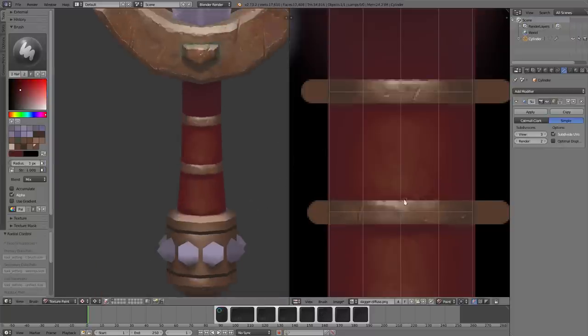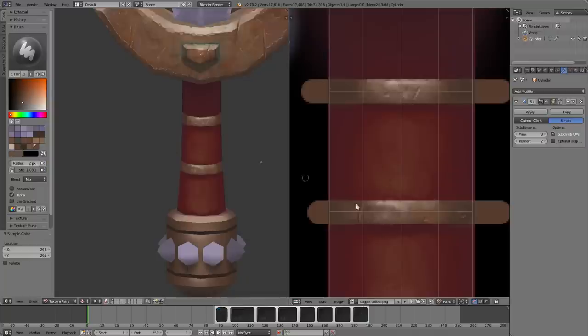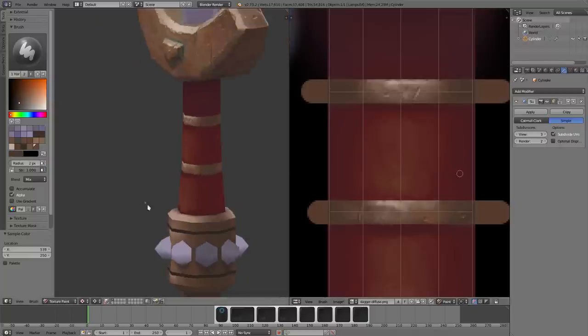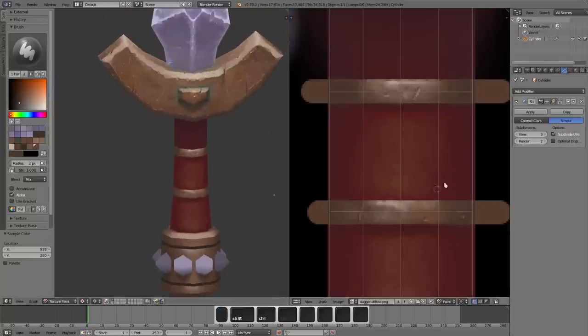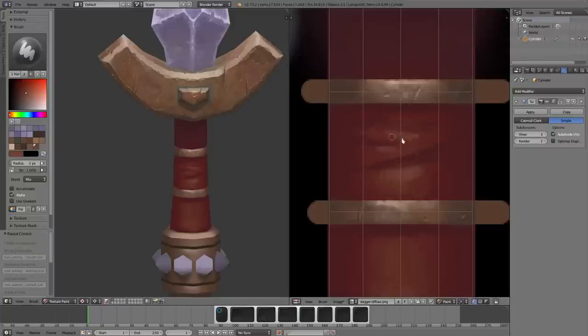These really look like they're popping out to me even though I know they're not. I guess it's interesting how easy we can fool our eyes. And here I'm doing the cloth.